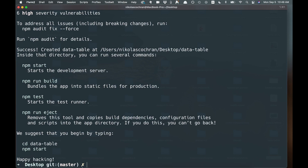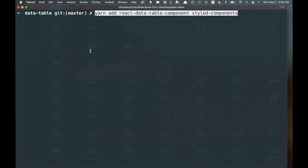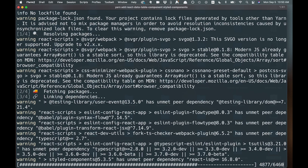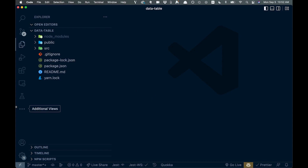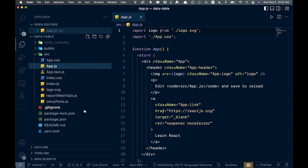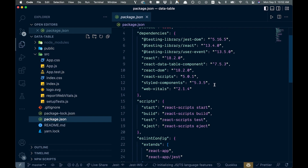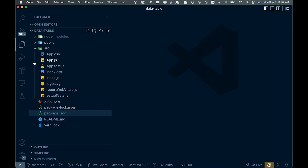That finished up nicely. The next thing we're going to do is take a look at the docs quickly. We need to add a couple of packages: styled-components and the react-data-table-component. We can use yarn or npm — we'll use yarn, copy that over and paste it in. Once done, we'll open the project in VS Code and verify package.json has both styled-components and the React Data Table library.